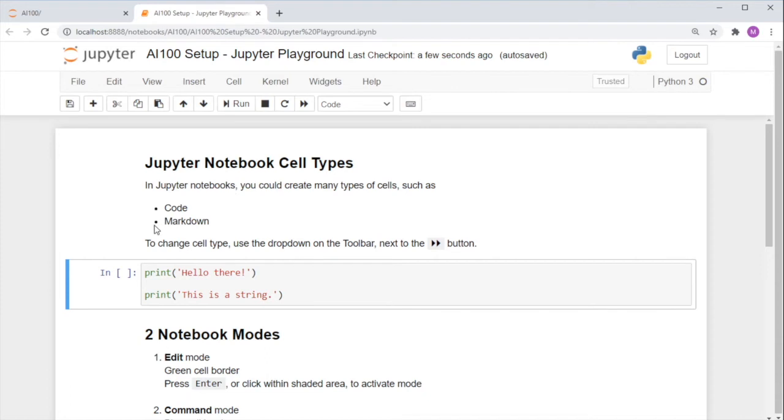In a Jupyter notebook, you get cells of many types, such as code cells and markdown cells that store your text.